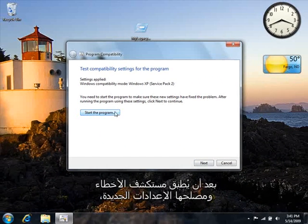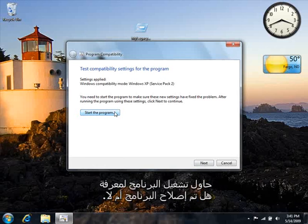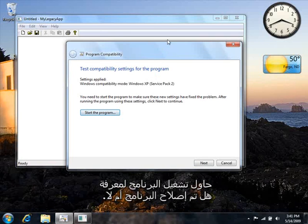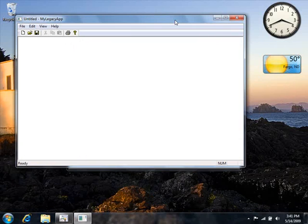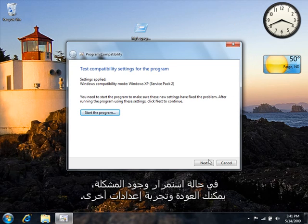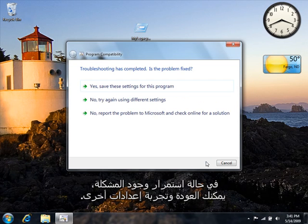After the Troubleshooter applies new settings, try running the program to see if the problem is fixed. If the problem still exists, you can go back and try other settings.